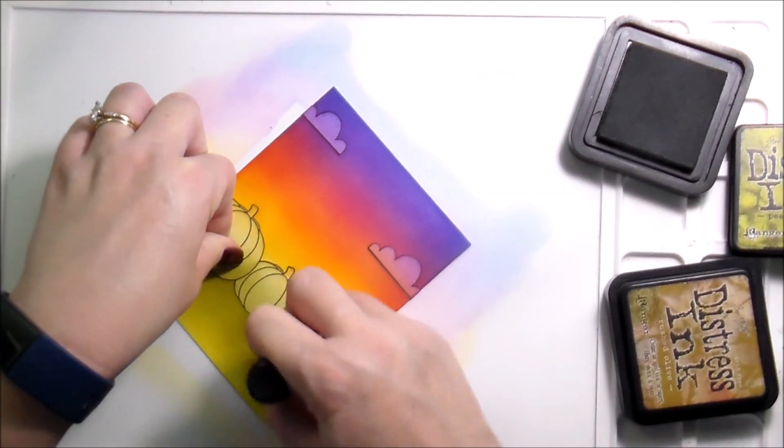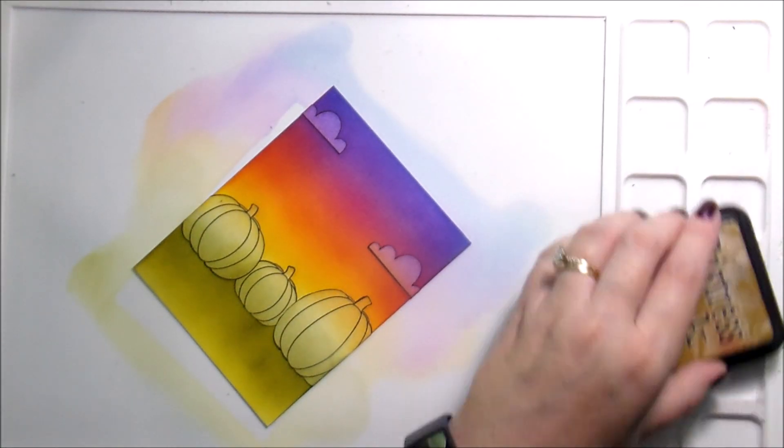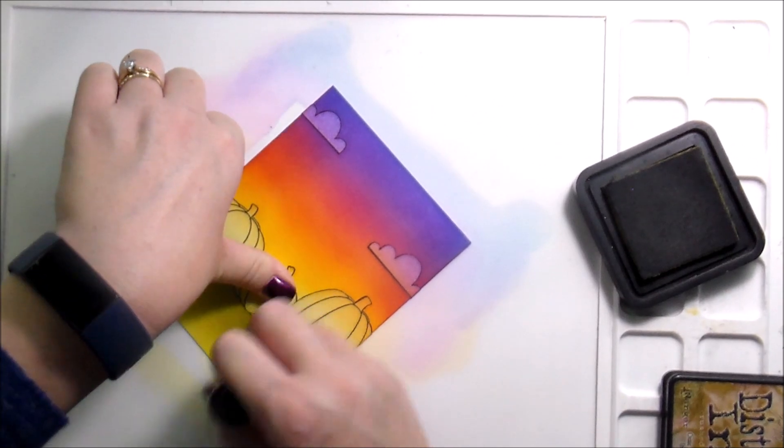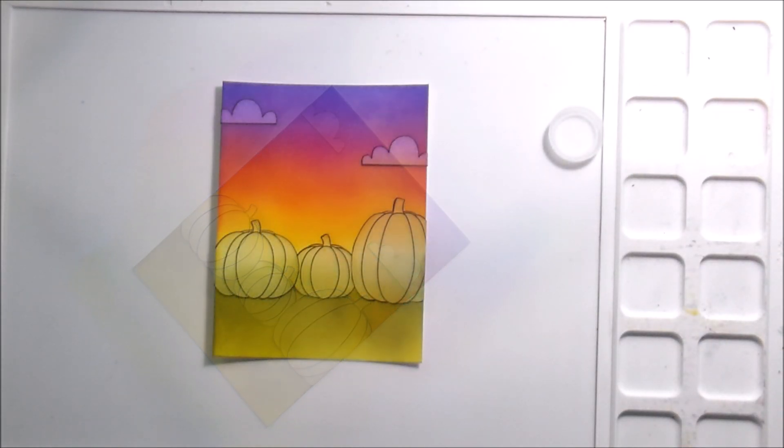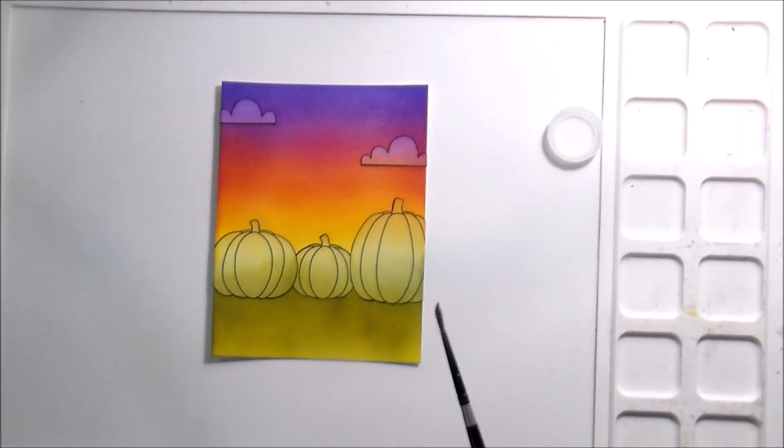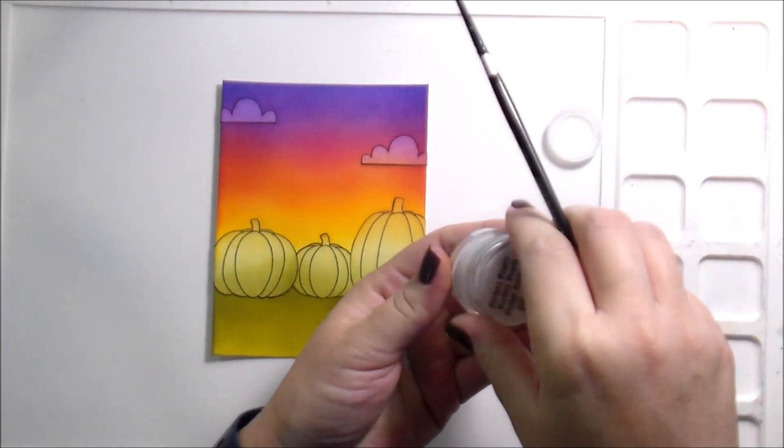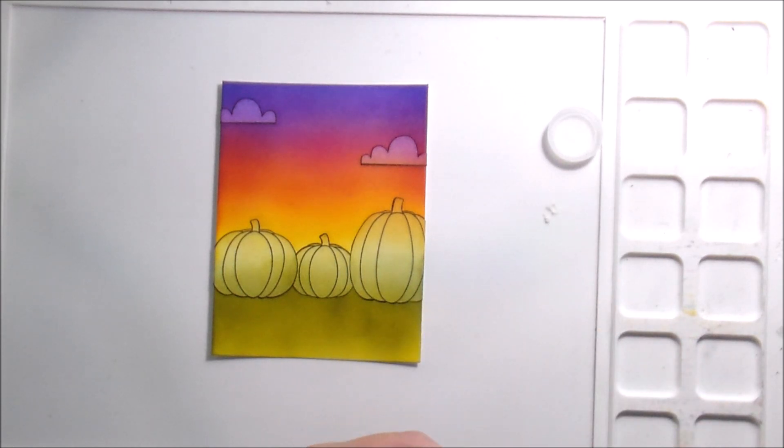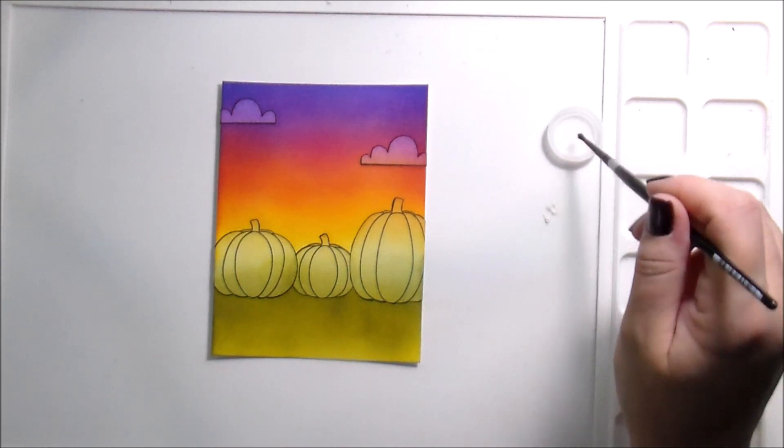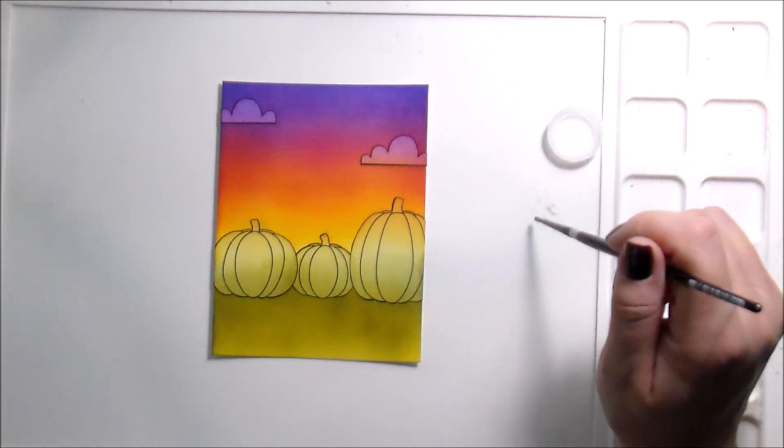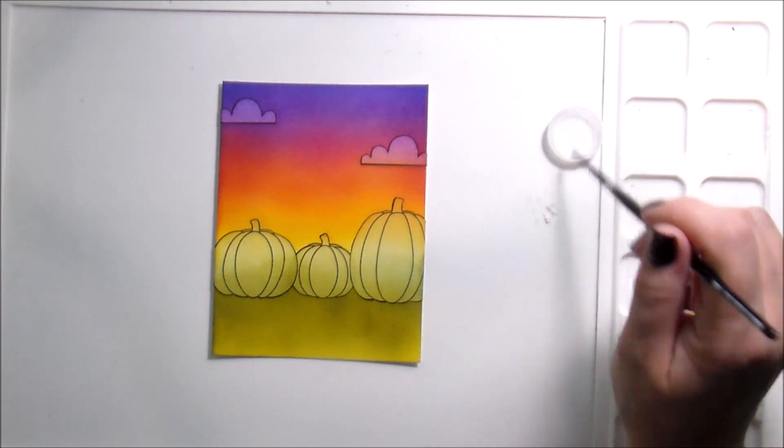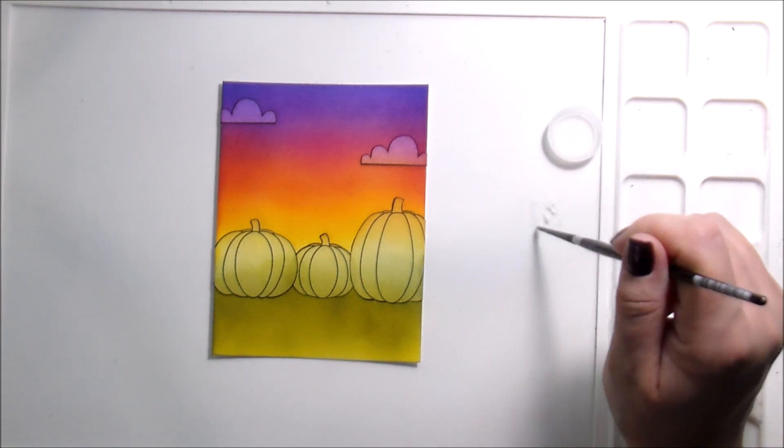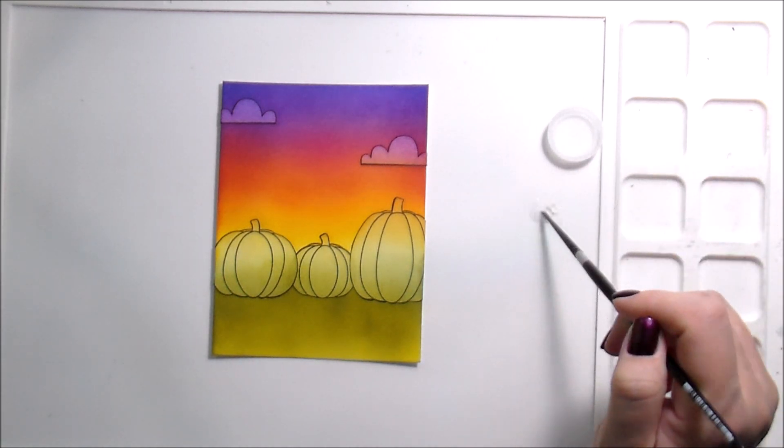You could certainly do a brighter green, but I wanted to do something that was a little bit darker just because it is an evening scene. I cannot do a distress ink background without some Perfect Pearl spatters. I just can't.